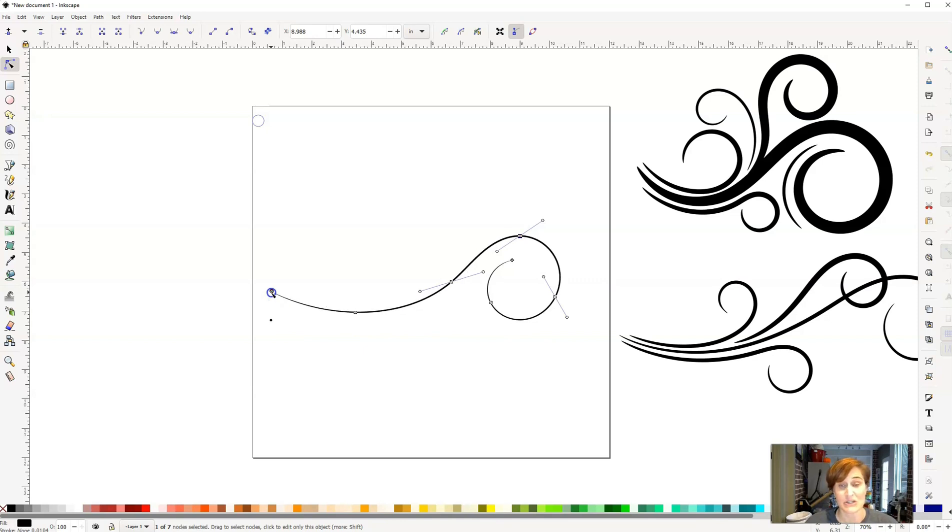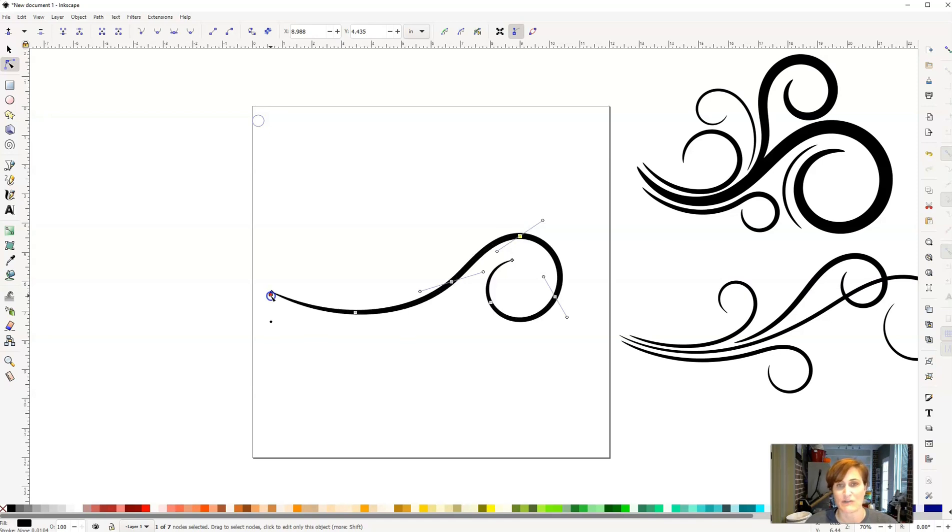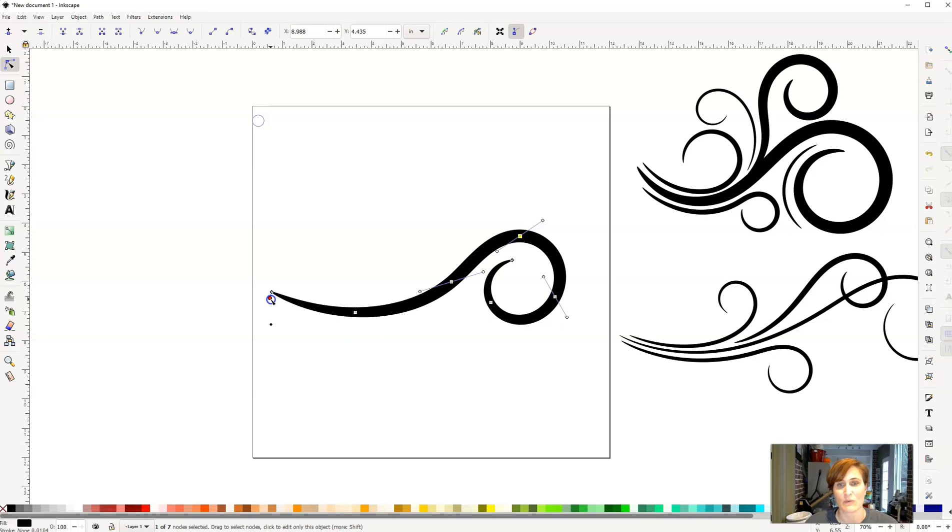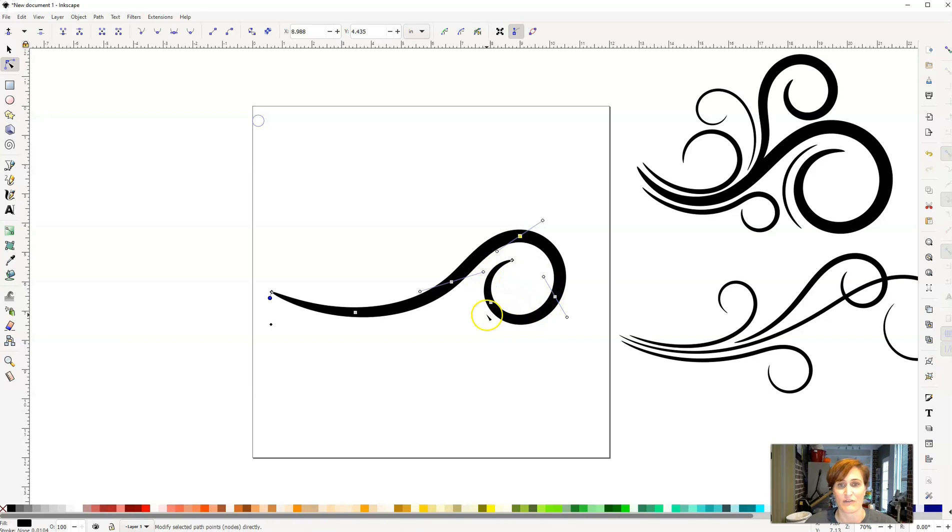Now, I want to caution you if you're making these for a cutting machine, you don't want them too thin or they'll be really difficult to cut. But that's kind of a fun way to be able to add some different flavor to each one of the flourishes.